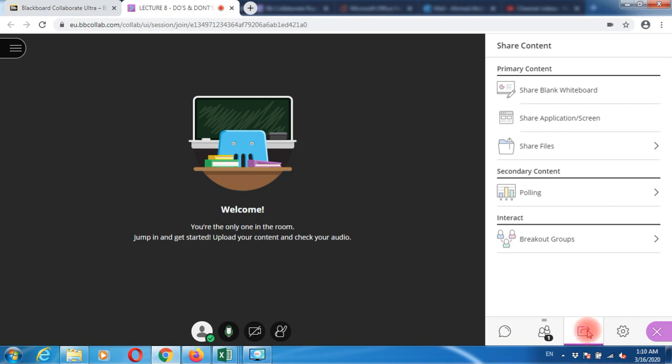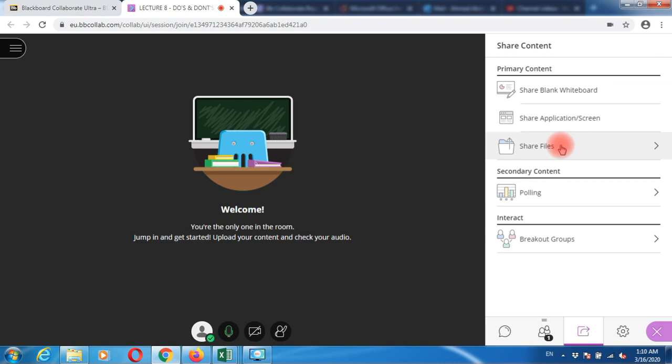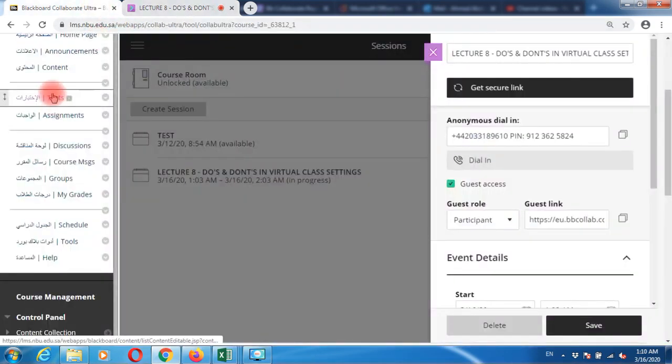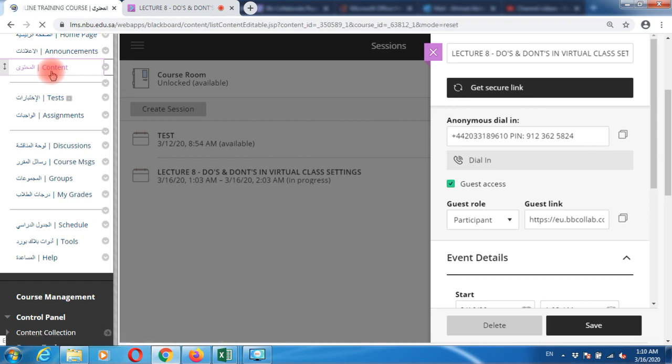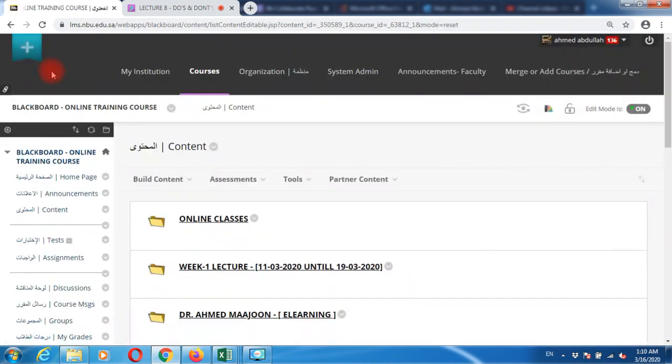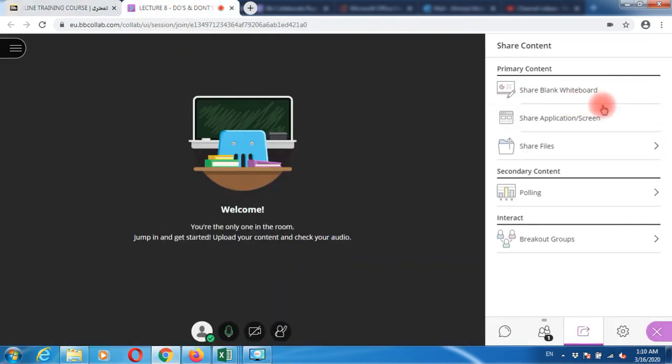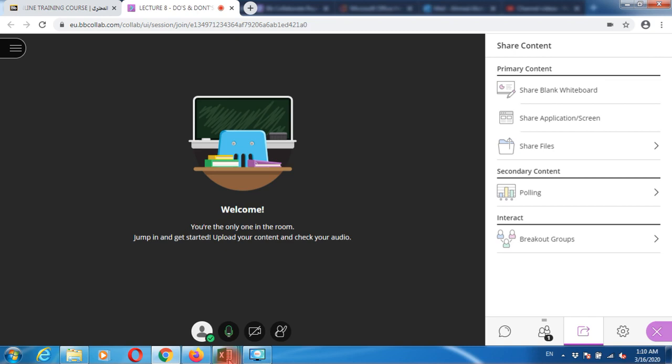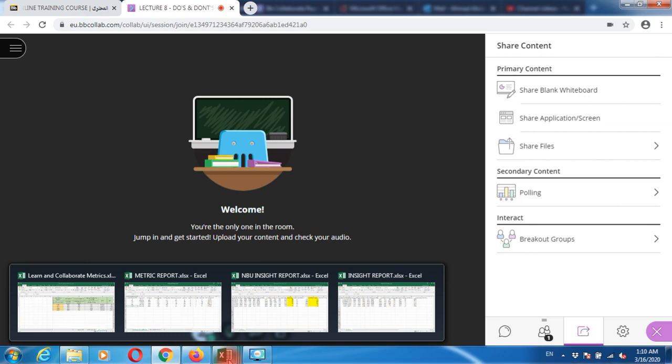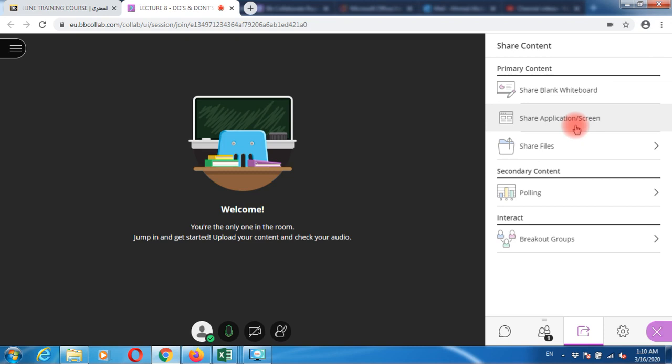We've observed many faculty members come here and share blank files. What we recommend is rather than sharing files here, share them inside your Blackboard content area. This is where you share all your files. If you need to explain something, open your file from here and explain because you're sharing the entire screen. Send files to students through the content area so they can see and download them.